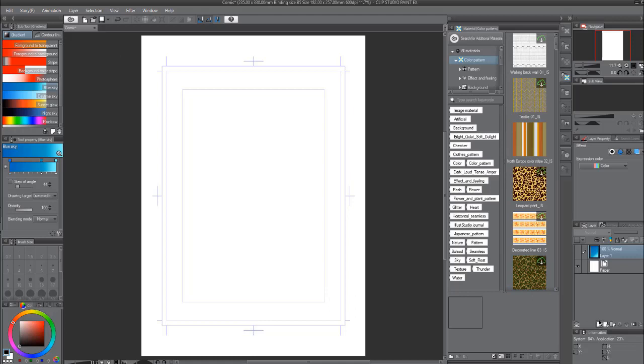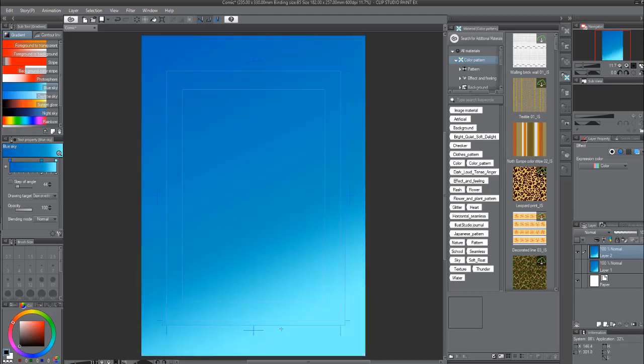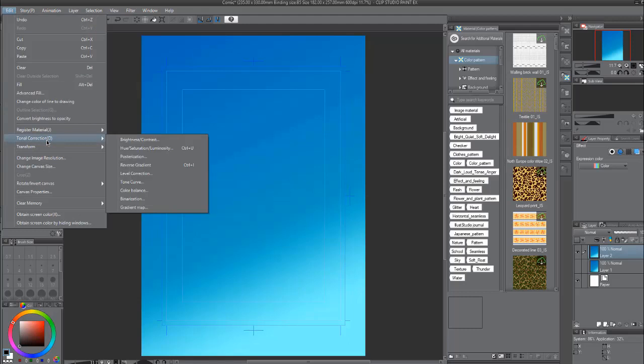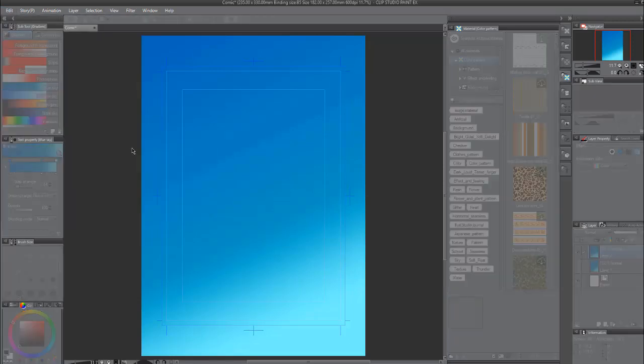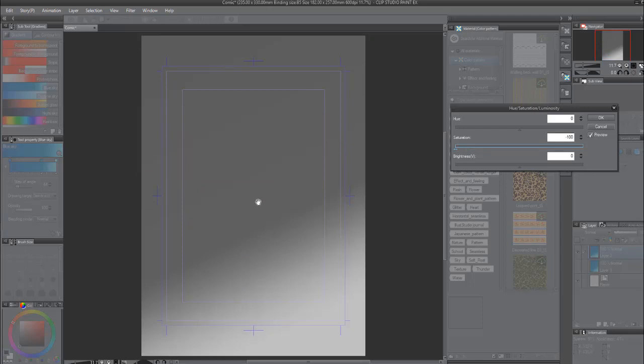But first let me just make a new layer here. I'm gonna make this gradient. And at first it's going to be in color. But now I'm going to transition this into a grayscale. So I'm going to go to edit and tonal corrections and then hue saturation luminosity. And then I'm going to decrease the saturation to negative 100. And then now you can see this transition.